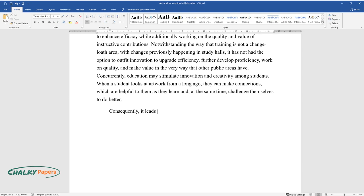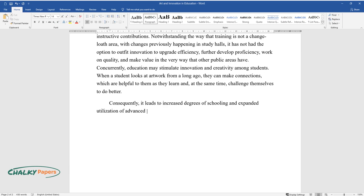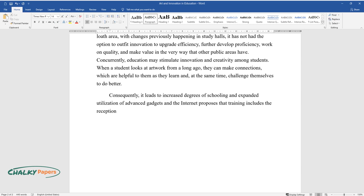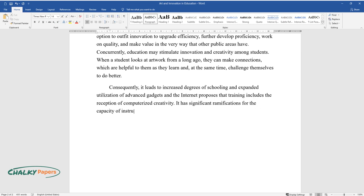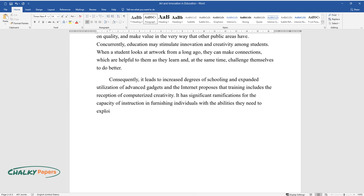Consequently, it leads to increased degrees of schooling and expanded utilization of advanced gadgets and the Internet. This proposes that training includes the reception of computerized creativity. It has significant ramifications for the capacity of instruction and furnishing individuals with the abilities they need to exploit innovation.